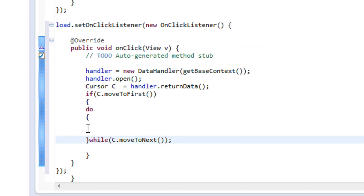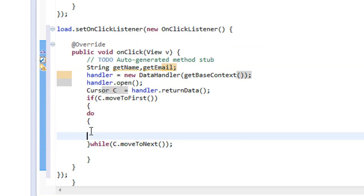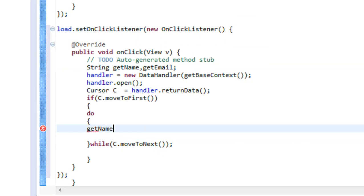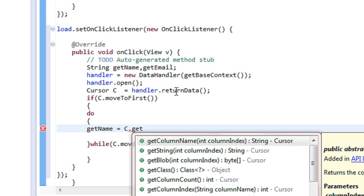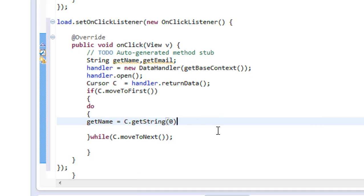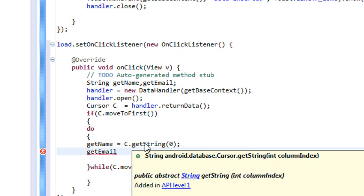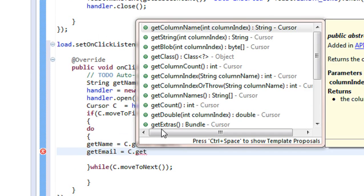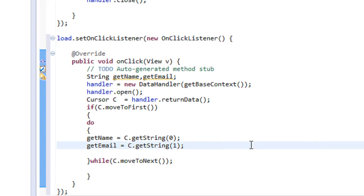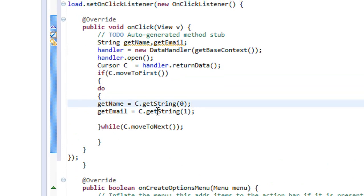If there is another row present, the loop will iterate. Now I am going to create two string variables: getName and getEmail. I catch the value using: getName = c.getString with column index 0 — that is the name field. And getEmail = c.getString with column index 1 — that is the email field.